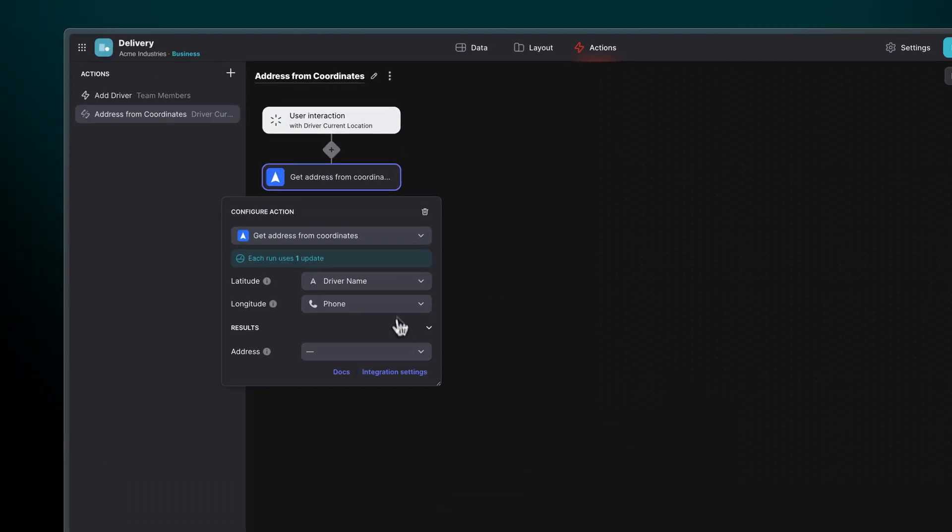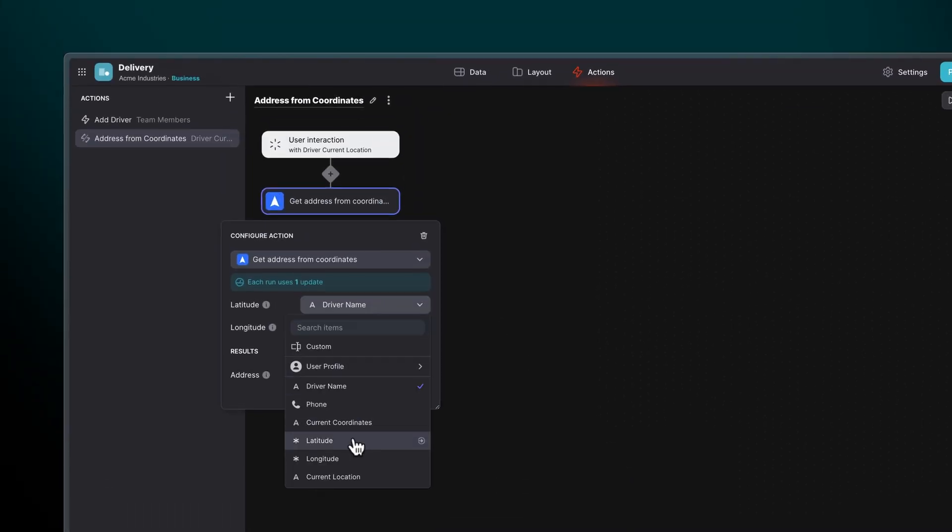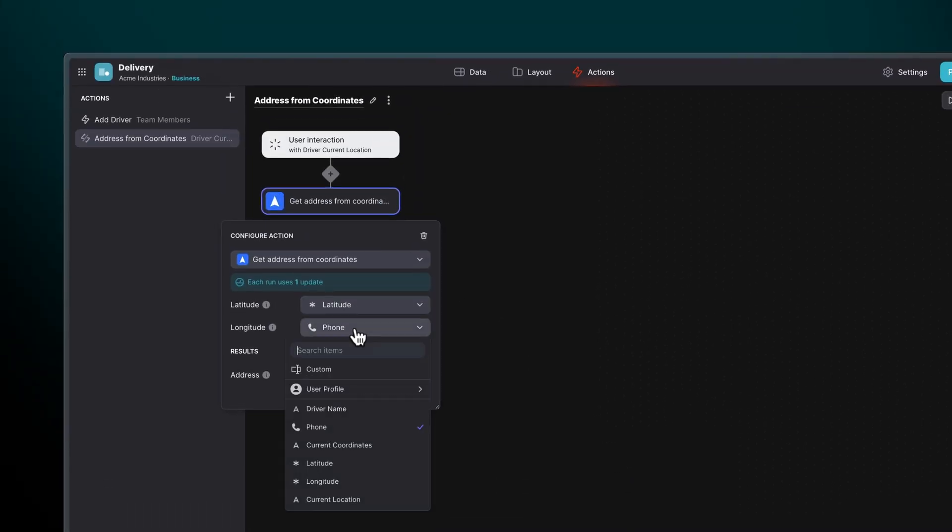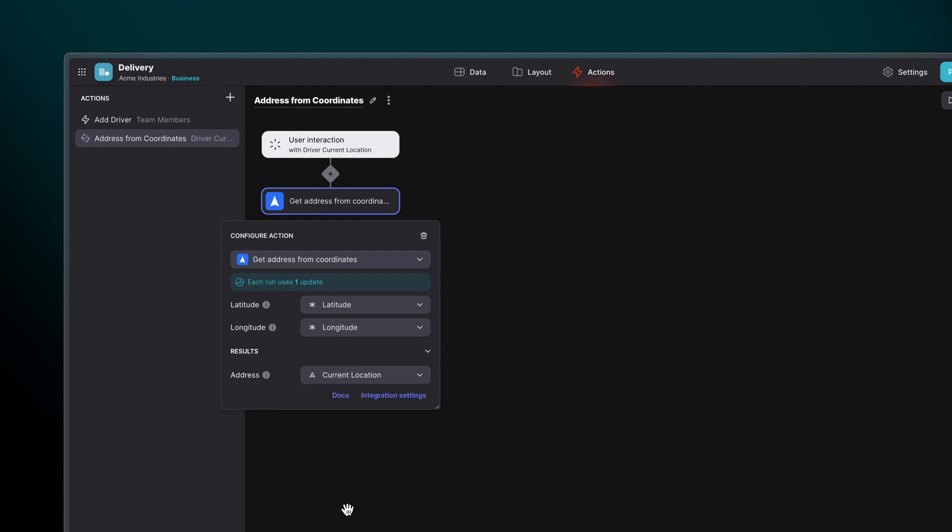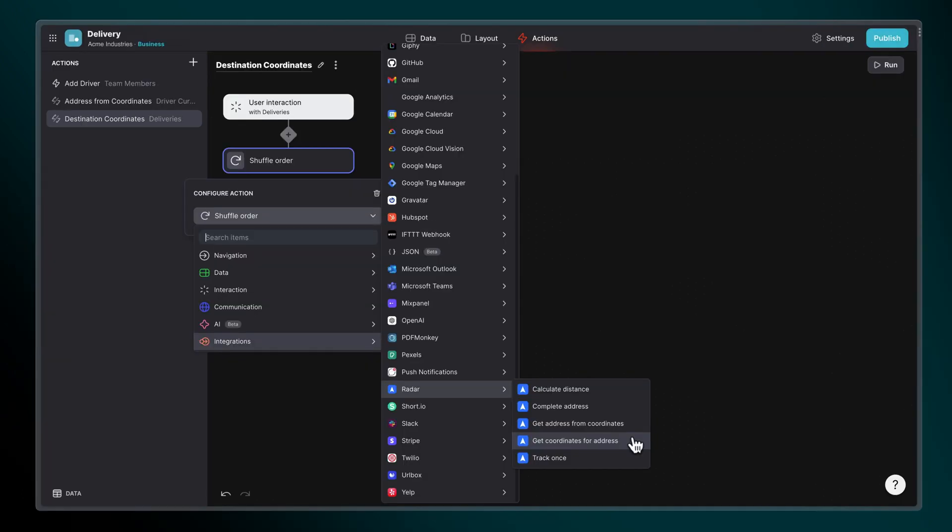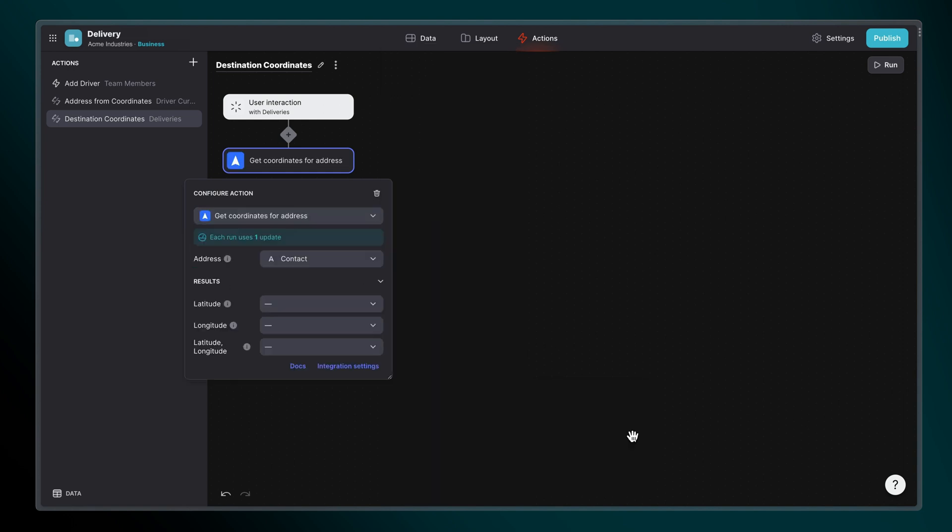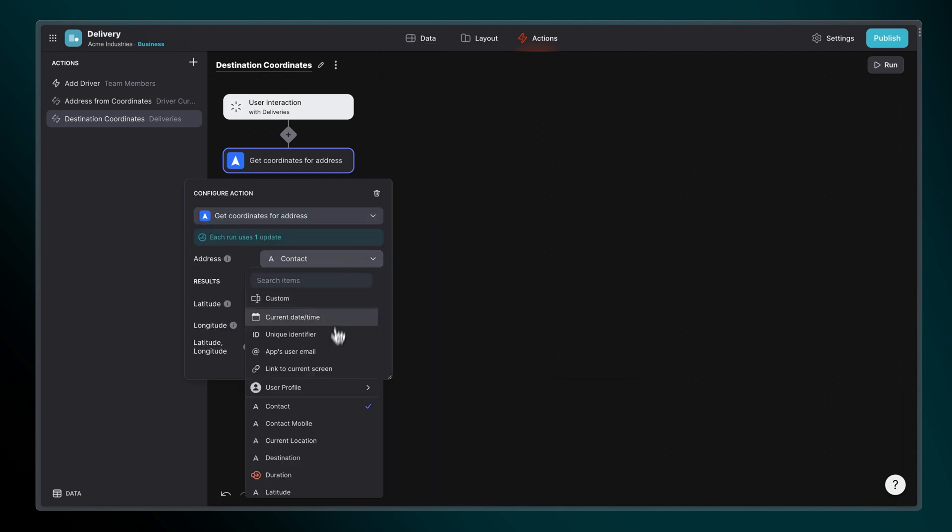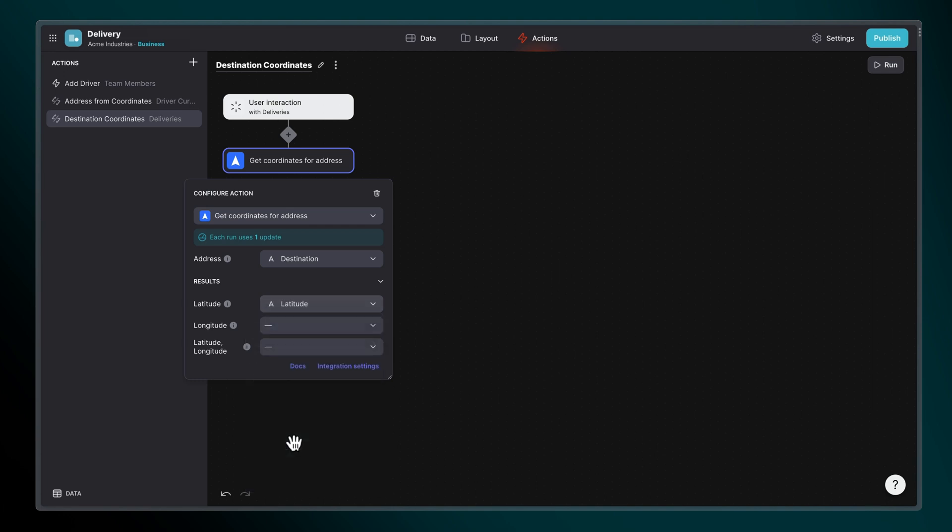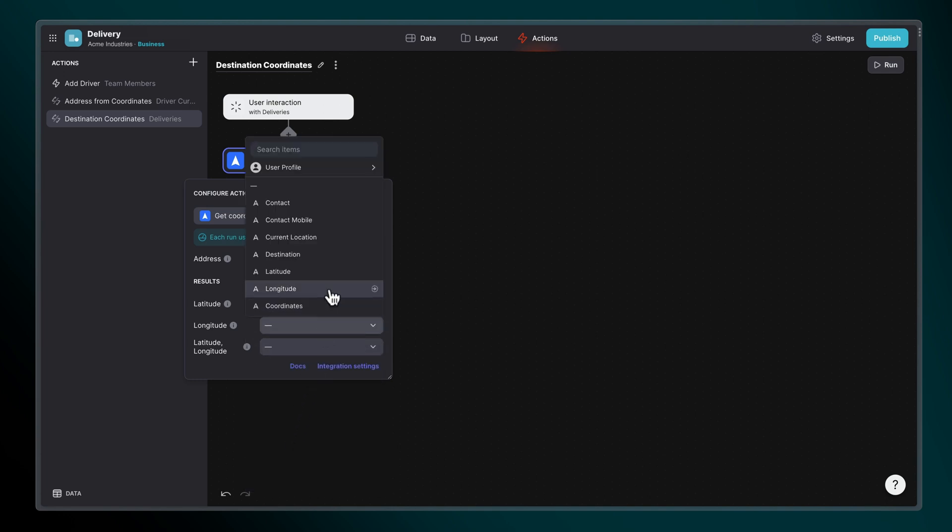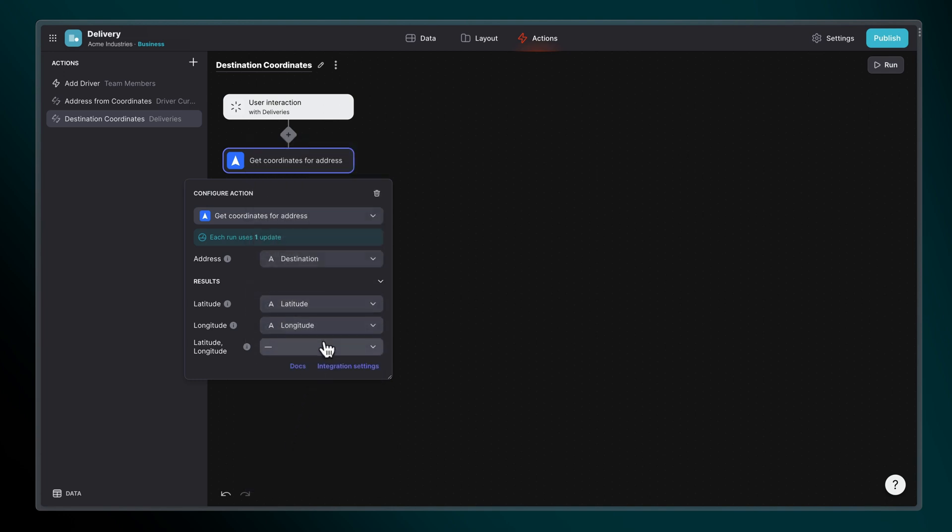To get Address from coordinates, provide the latitude and longitude, then specify which column in your data should store the address. Getting coordinates for an address is the reverse. Provide an address, then specify which columns in your data should store the latitude, longitude, or both as a string.